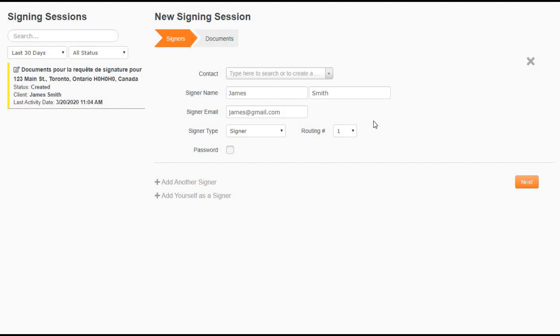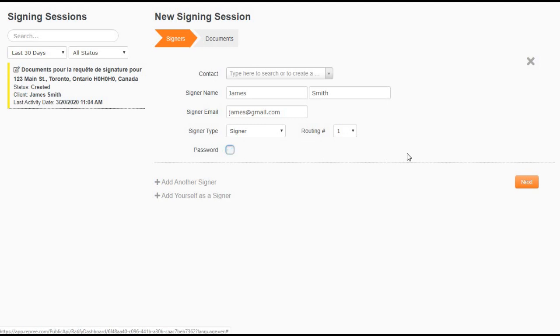If ever you do have two clients with the same email, I would recommend to put in a password. If ever you would like to add another signer or add yourself as a signer to the signing session, you also have this option.